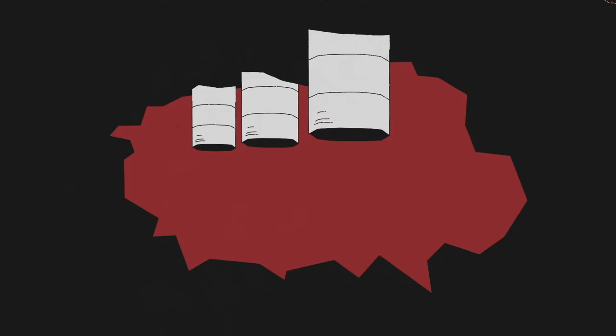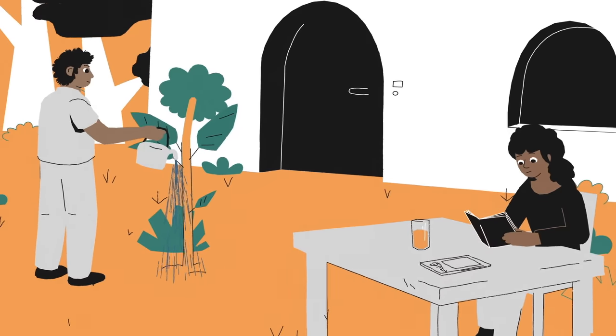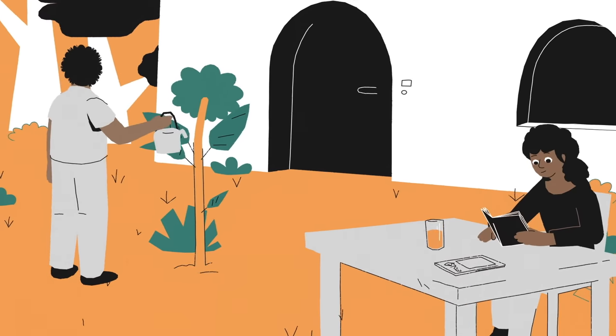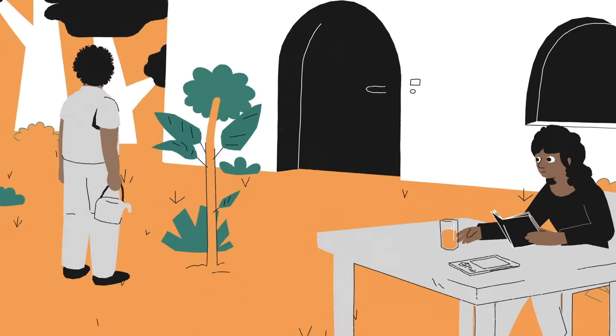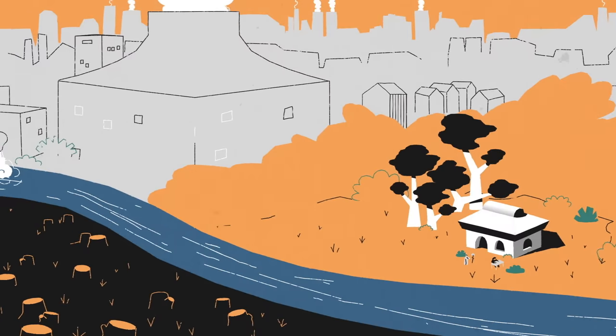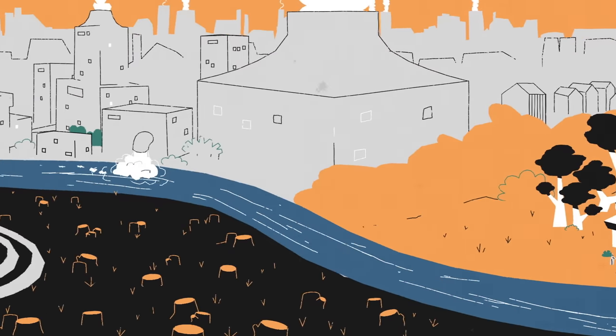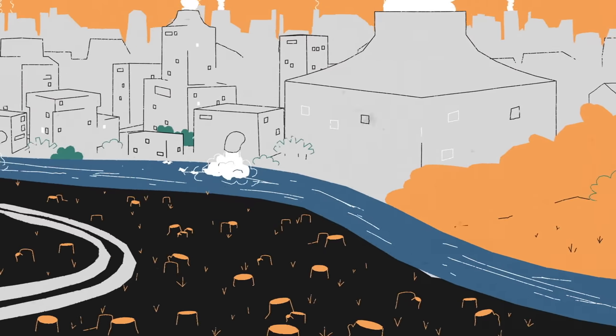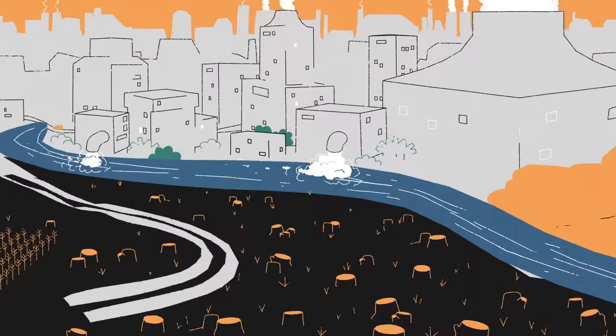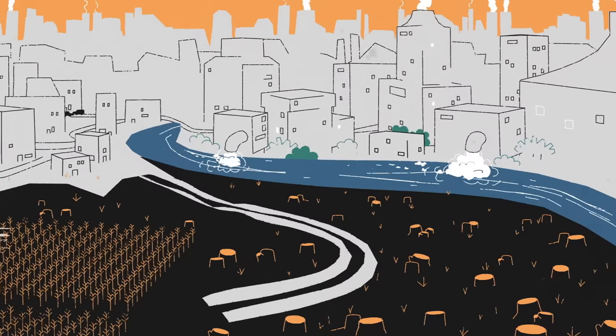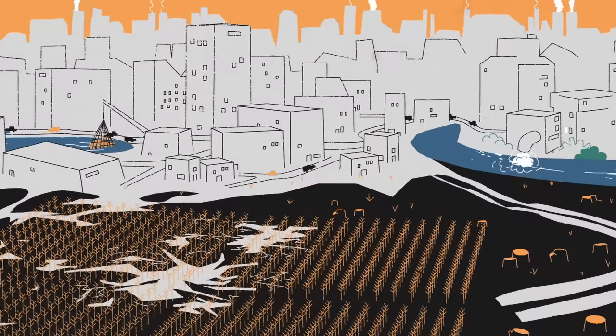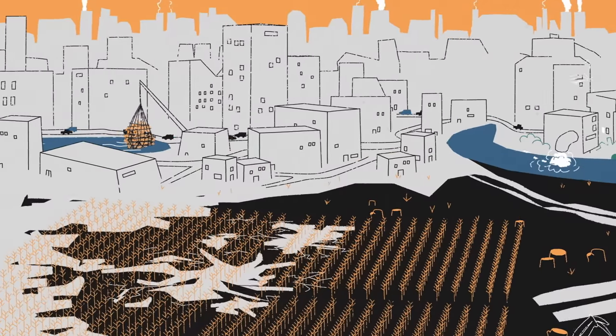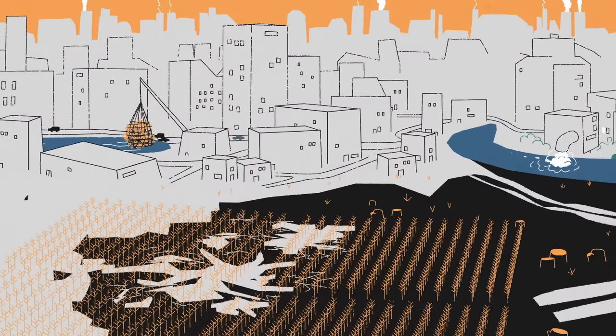We're actually not in imminent danger of running out of most resources. But we have a much bigger and more immediate problem. The global economy, and in particular those of rich countries, is driving climate change and destroying valuable natural environments on which all of us depend. Soil, forests, fisheries, and countless other resources that help keep our civilization running.